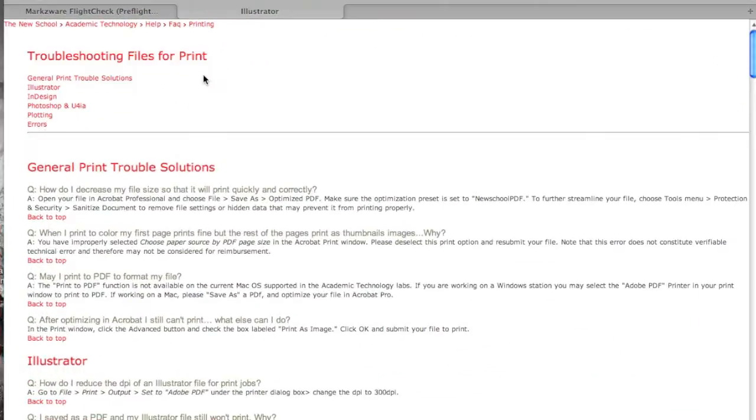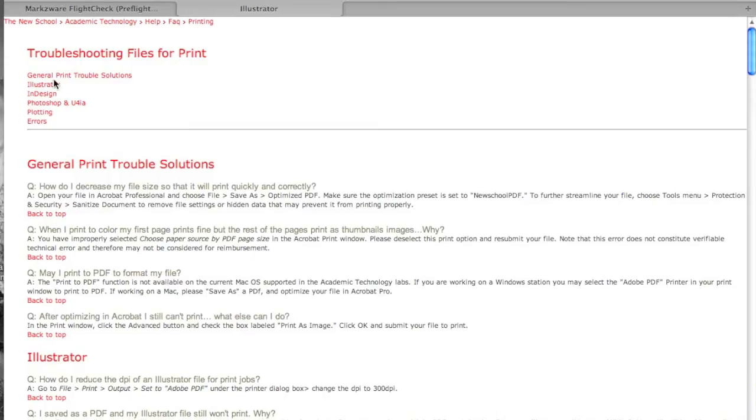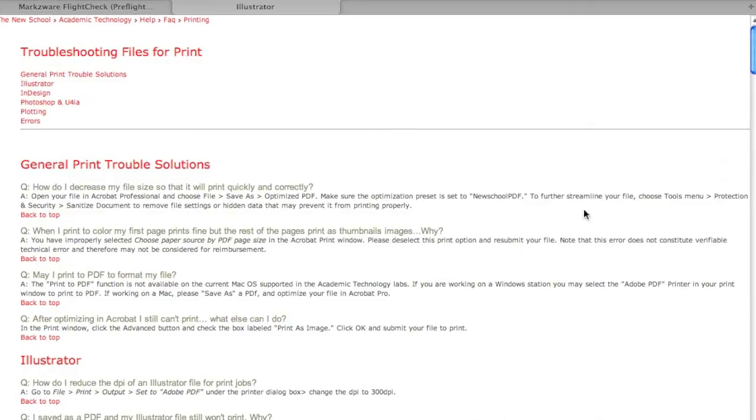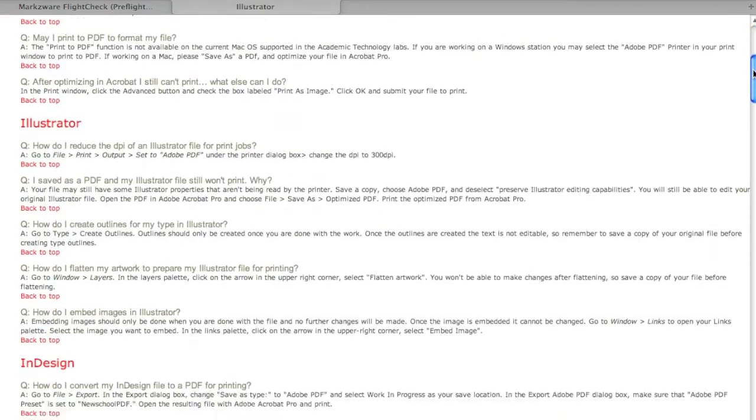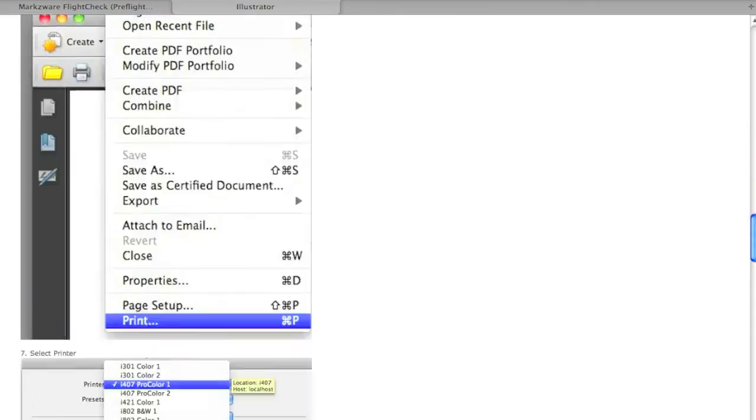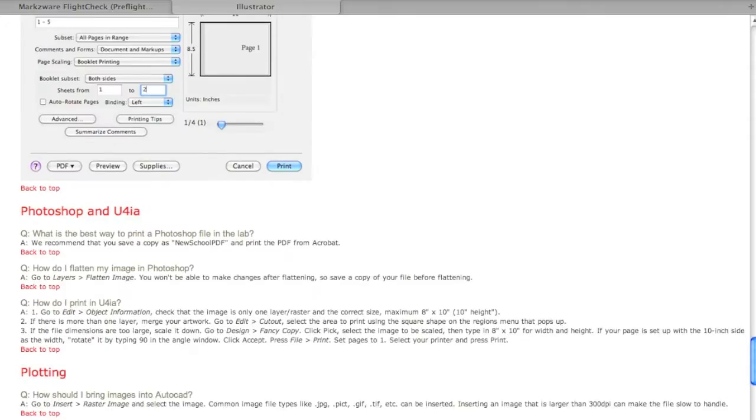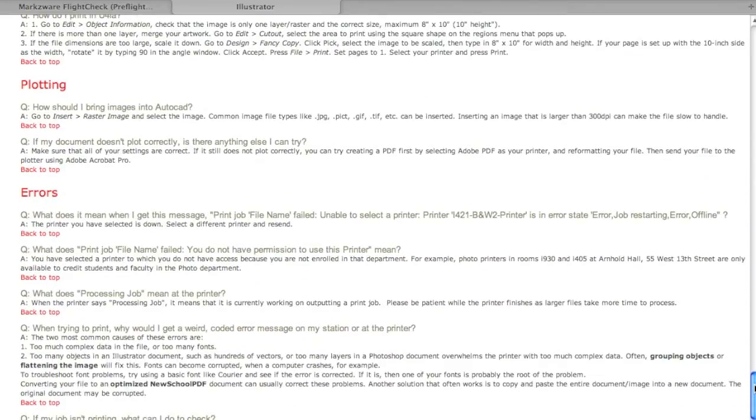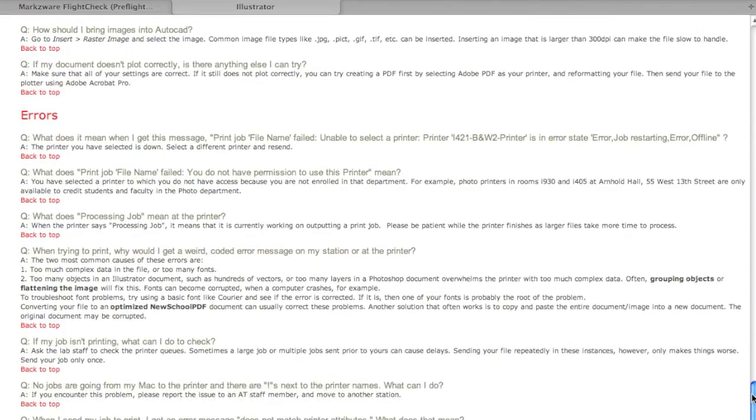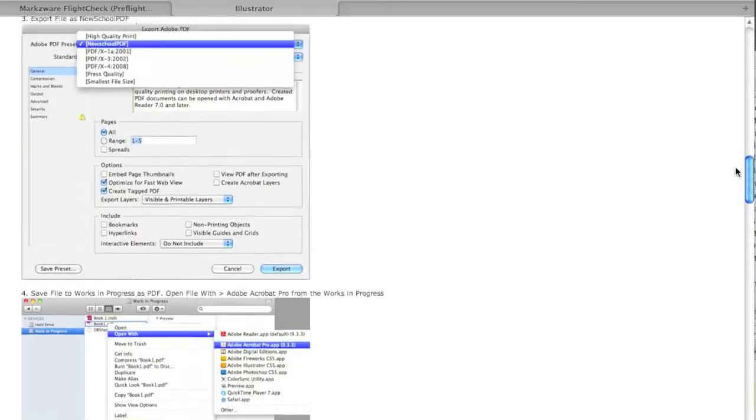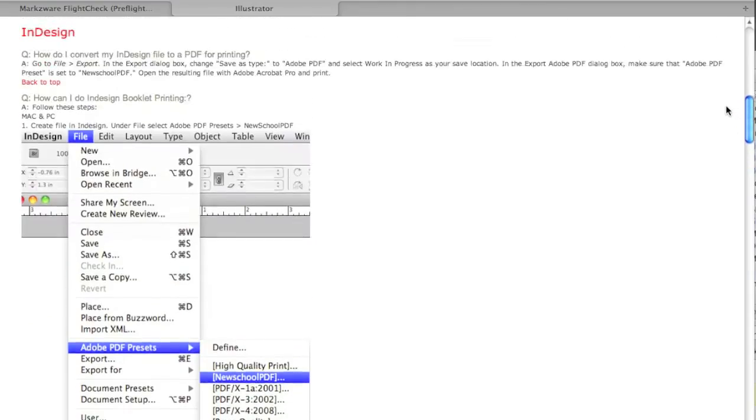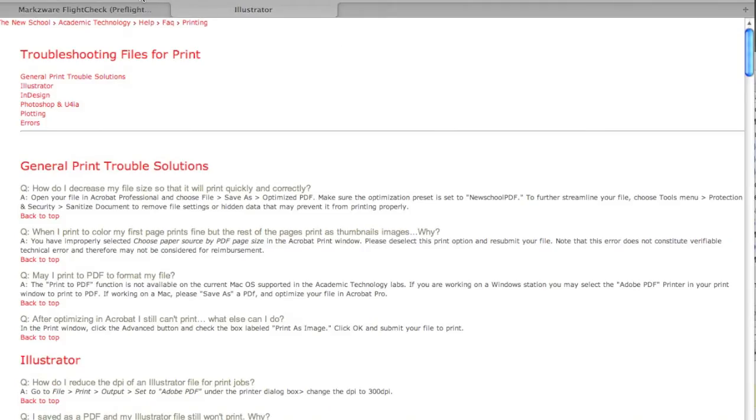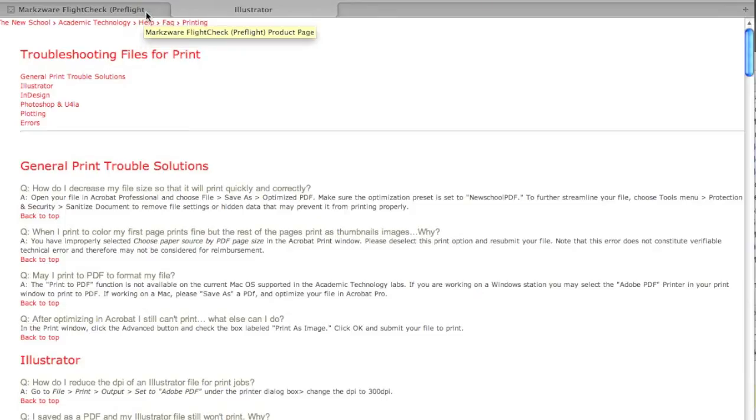There's this great site I found, which, although in the educational side of things, it has a great list of troubleshooting files for print. And it starts off with General Print Trouble Solutions, and then it goes over, per file type, whether it's Adobe Illustrator, Adobe InDesign, and you see a whole bunch there, or Photoshop, plotting, and the potential errors that can occur. It's a relatively recent file, and I'll put a link to it in the movie. So, you see, there's many areas in which you can look out for when you're creating a file.